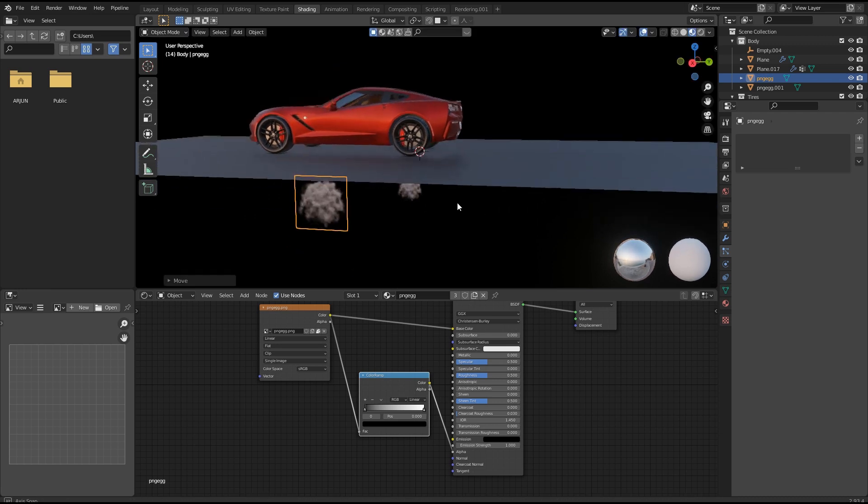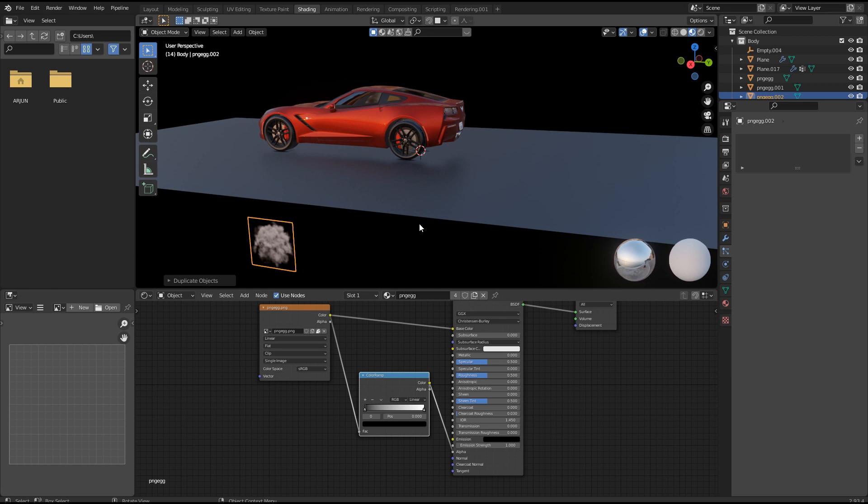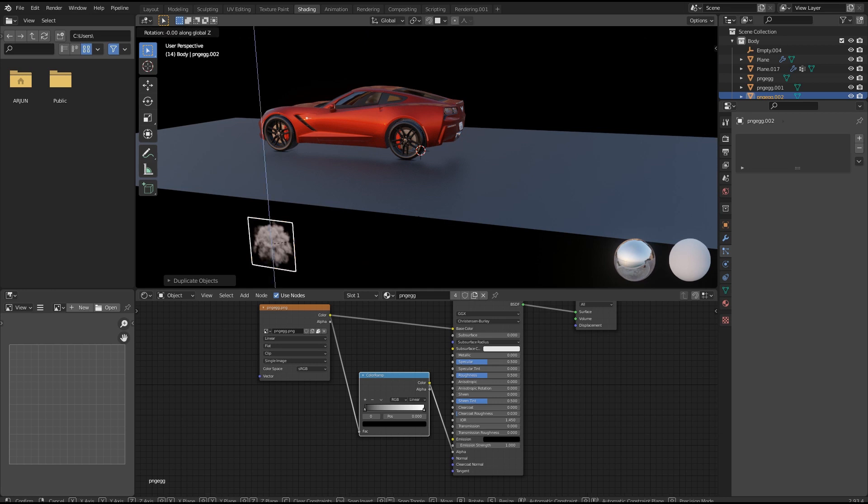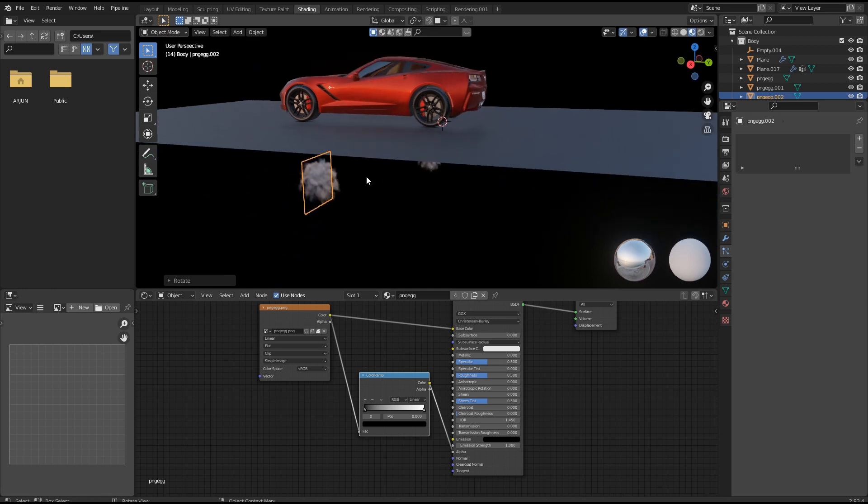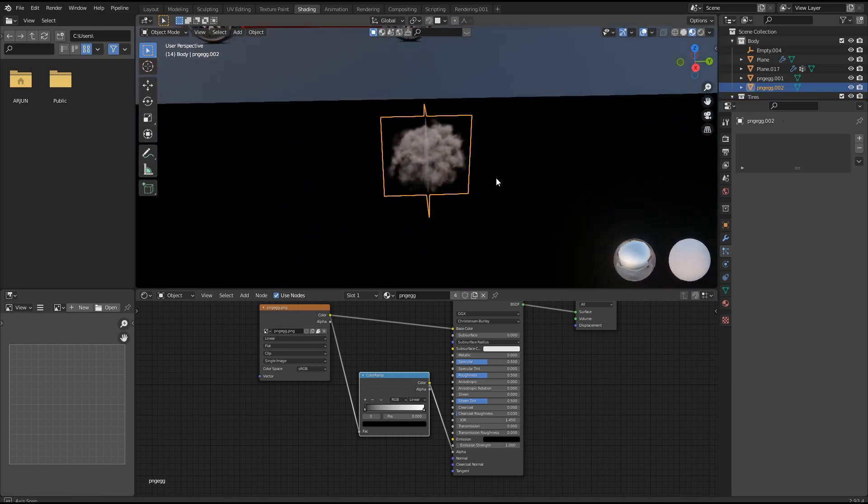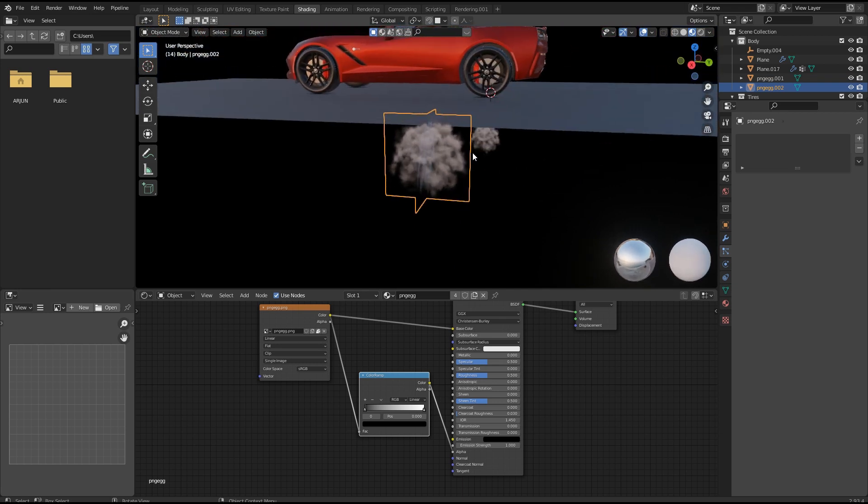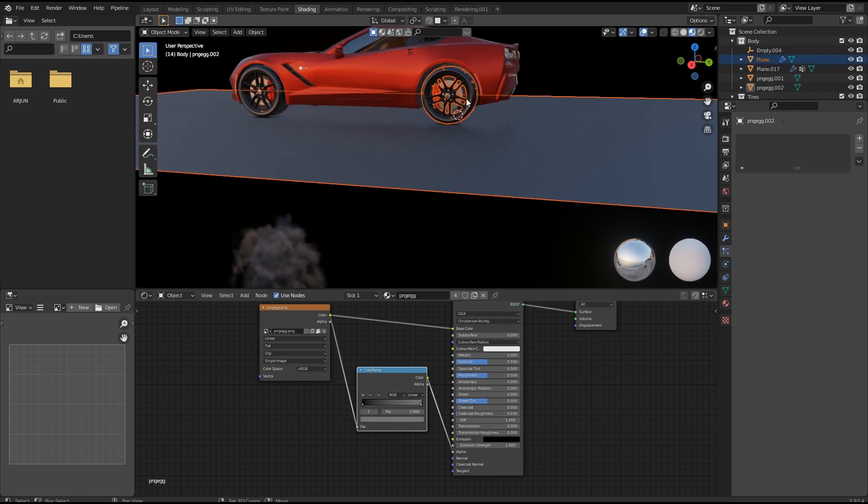Now duplicate the smoke plane and rotate it 90 degrees, then join the planes with Control J. By this we will get a 3D object of smoke instead of a plane. Adjust the color ramp to get your desired result.